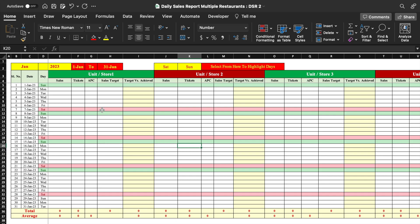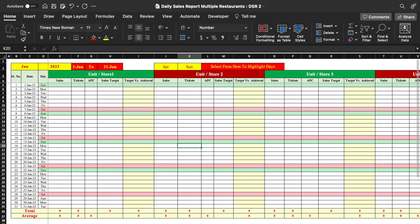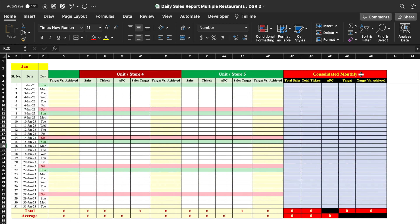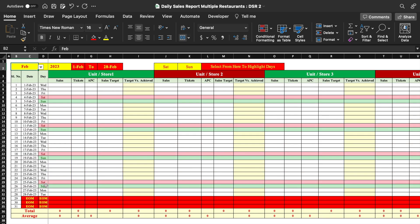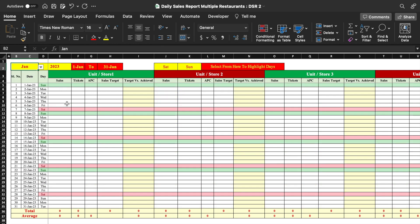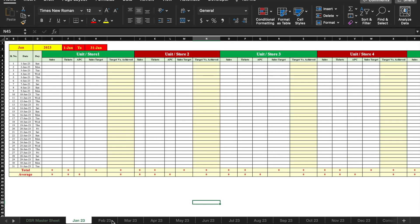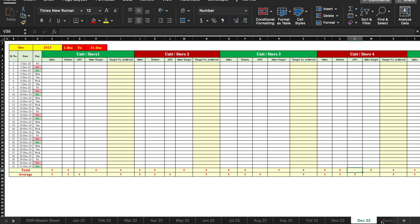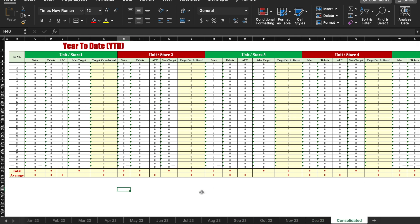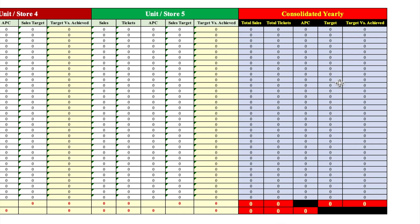This DSR report is for 5 units or 5 stores, and at the end we can see a consolidated report. When we come to the month of February, days after the 28th are highlighted and restricted — we will not be able to insert anything there. When the month changes, the days and highlights automatically update. There are 12 sheets for 12 months, and at the end we can see a consolidated year-to-date report for all 5 units or stores.